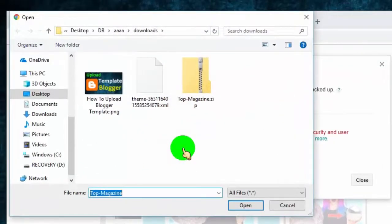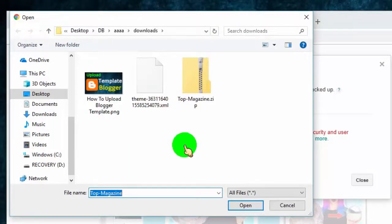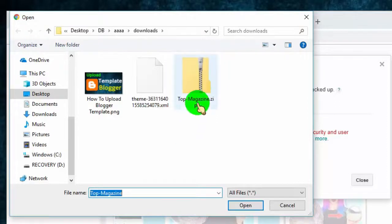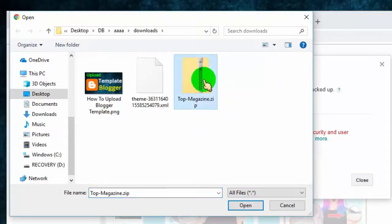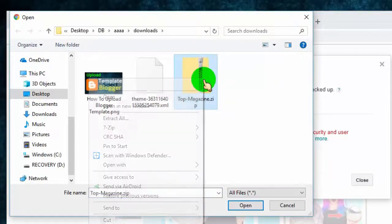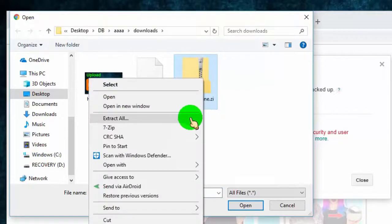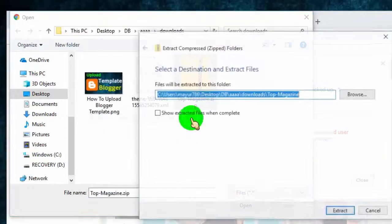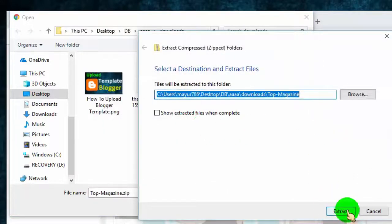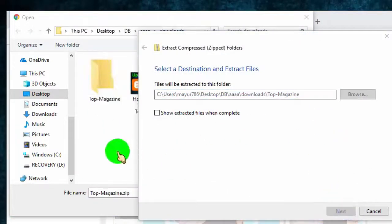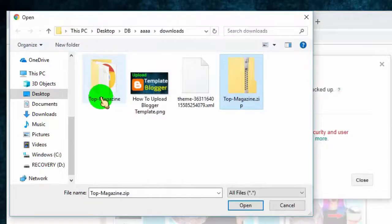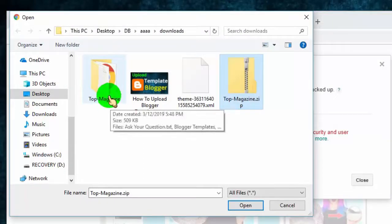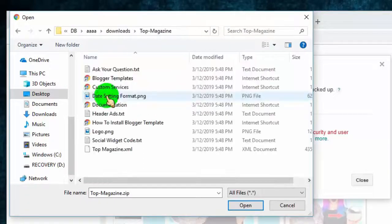Here, we have to select our template XML file. If you have a zip folder of your template, then right click on it and click on Extract All. Once the process is done, you can see the template folder. Just click on it, and in the folder you can find the XML file of your template.